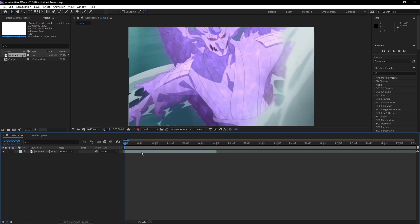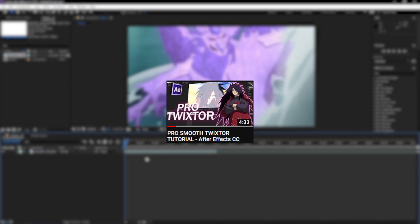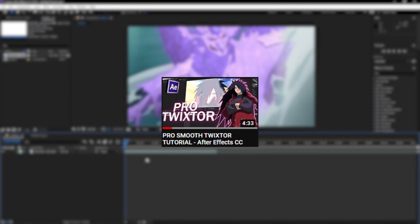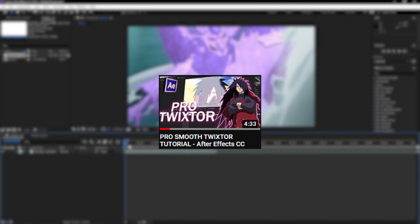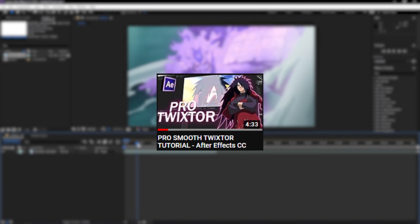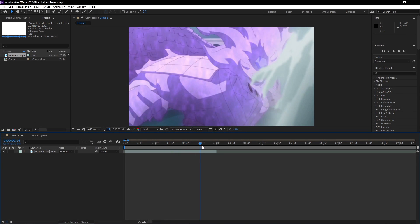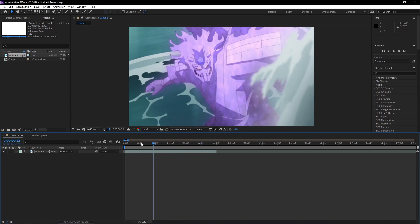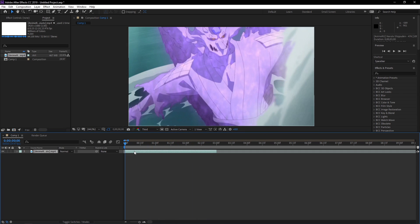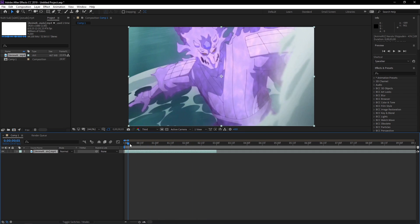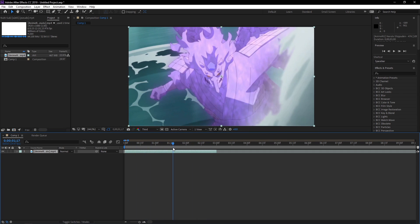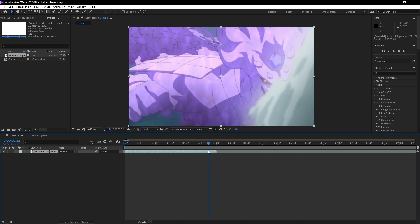If you don't know how to Twixter clips, I did a tutorial a few days ago where I show you how to properly Twixter clips to get ready for the Timer Map. So I'm gonna Twixter this clip real quick and then we're gonna get into the Timer Map.